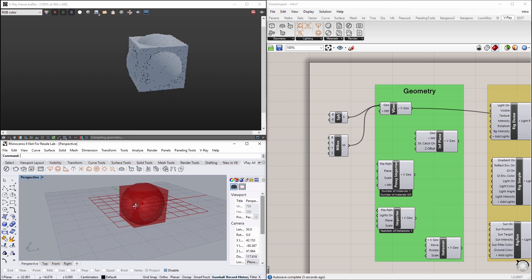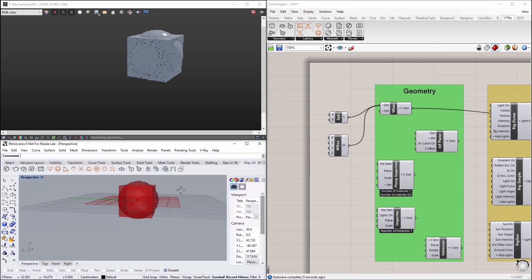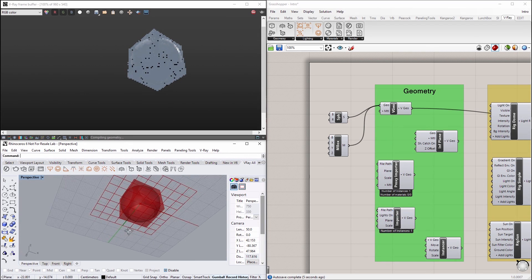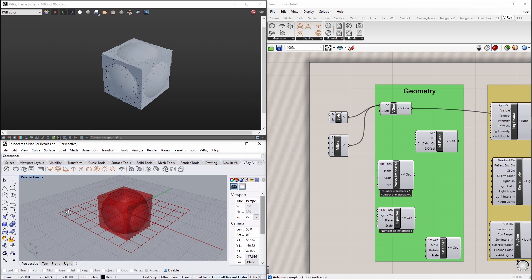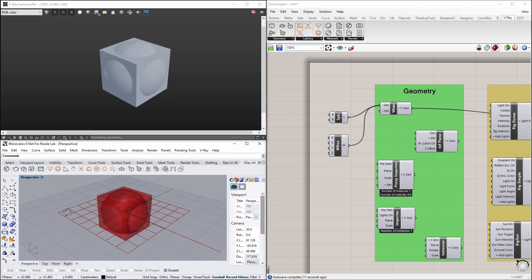You can pan in the Rhino viewport to look at your model as well, and notice that the interactive preview updates as you move around.